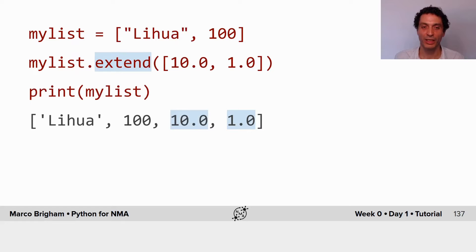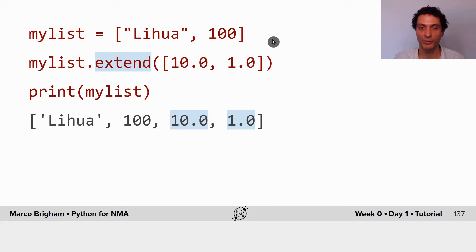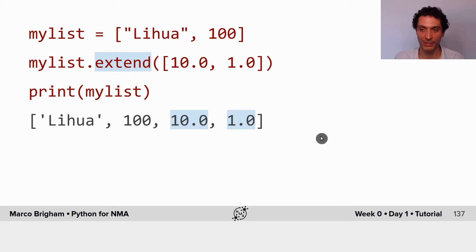You can also extend lists with the extend command. In this case we are adding one list with two elements to our initial list, and this is the result.